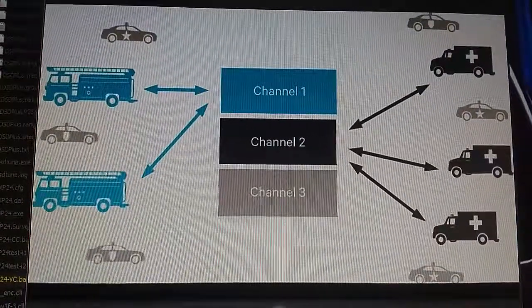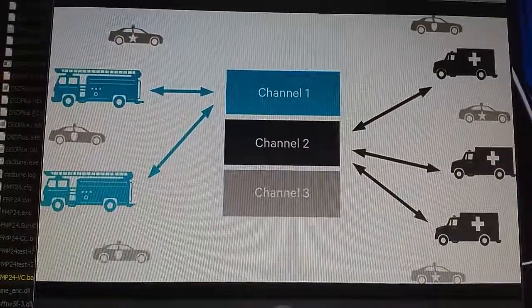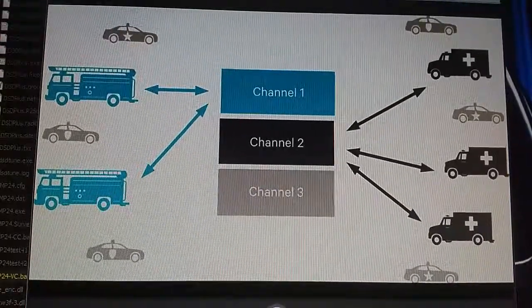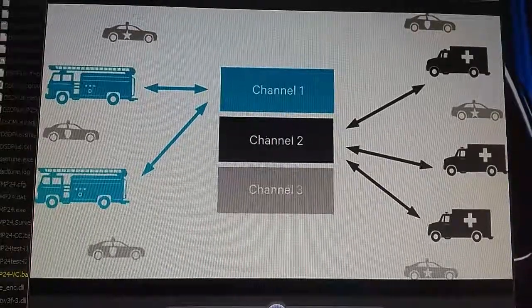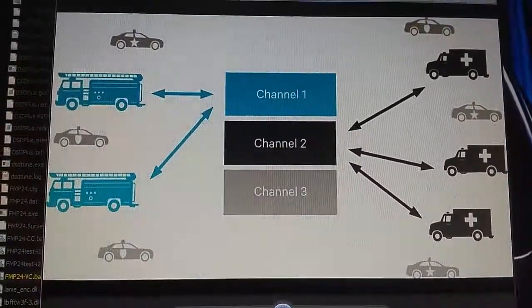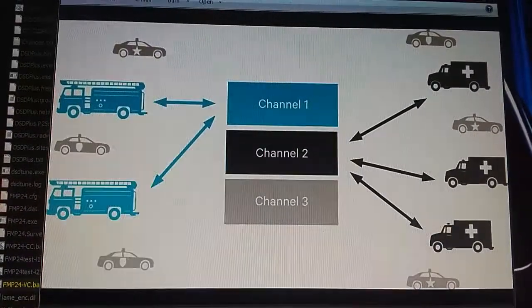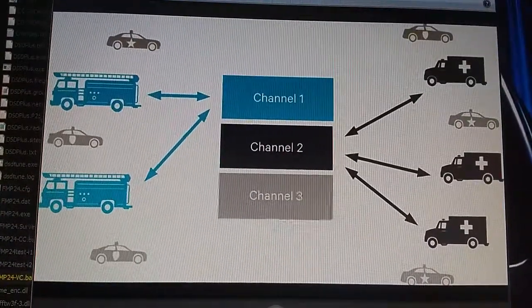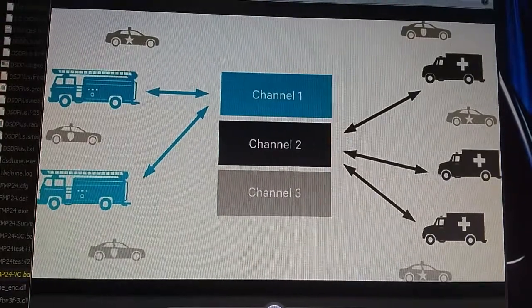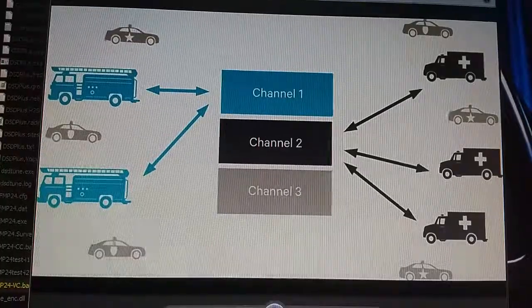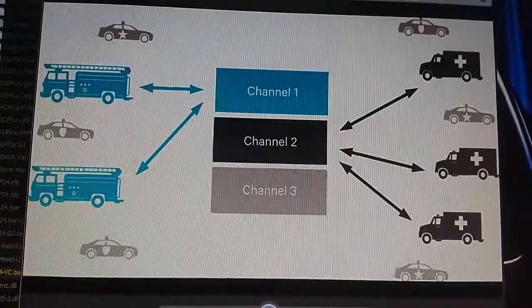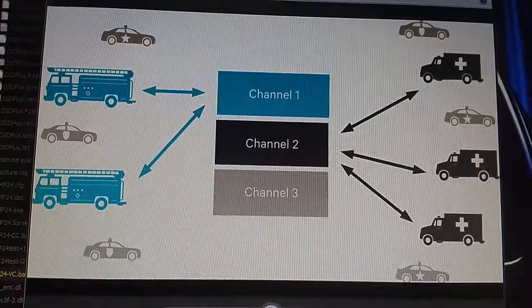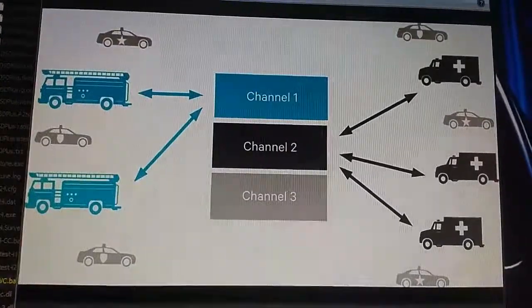Channel two, that frequency has been allotted for medical use or EMS. So one ambulance will key up on their channel, and the other two ambulances monitoring that channel two frequency will hear what that one has to say. And then in the third example, there's six police cars in this fictional town. One of those cop cars will key up on their channel three frequency and the other five will hear. Then whoever needs to respond will key up and respond back on that same channel three frequency. Those frequencies can be whatever the FCC has allotted, whatever that agency has chosen.